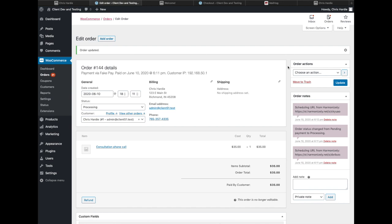The plugin is fully translation ready, so whatever language your WordPress site is in, the plugin will be ready to switch to that language as well. I hope it helps you get some scheduled time with your customers and make more use of Harmonizely combined with the power of WooCommerce.